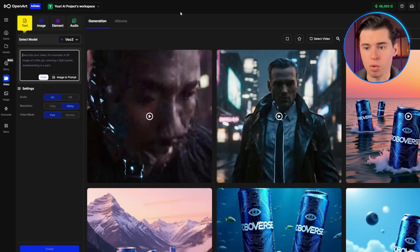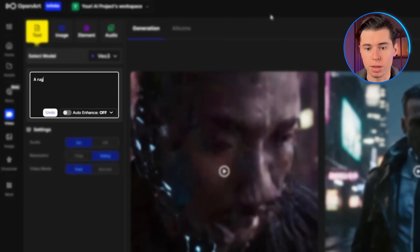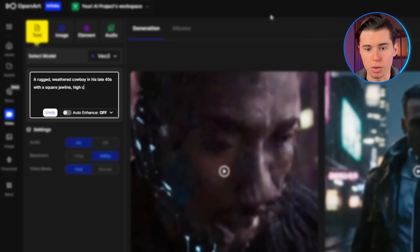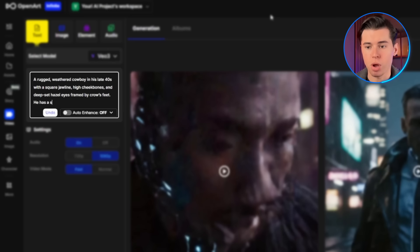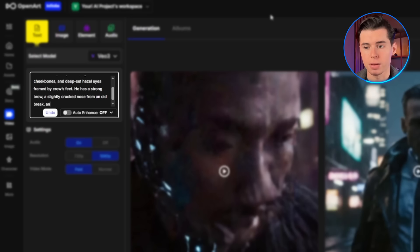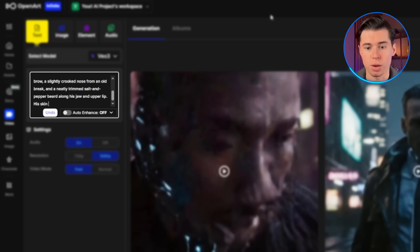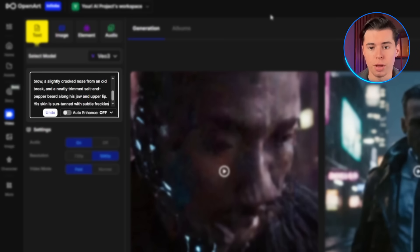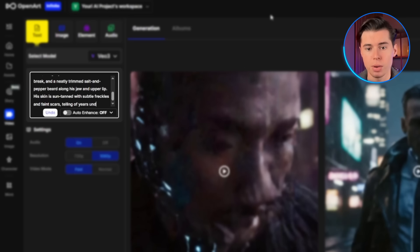One of VO3's most impressive features is its ability to generate consistent characters across different scenes, but you need to be extremely specific in your character descriptions. For our cowboy, I'm going to write down exactly how he looks: a rugged, weathered cowboy in his late 40s with a square jawline, high cheekbones, and deep-set hazel eyes framed by crow's feet. He has a strong brow, a slightly crooked nose from an old break, and a neatly trimmed salt-and-pepper beard. His skin is suntanned with subtle freckles and faint scars, telling of years under the desert sun.